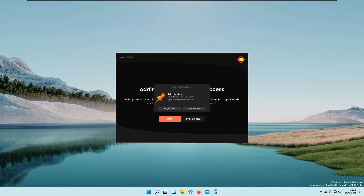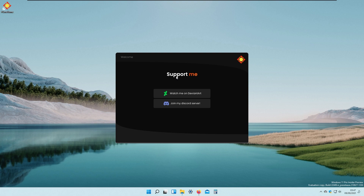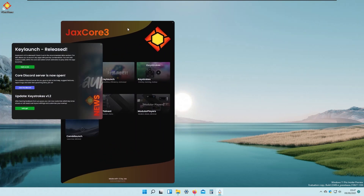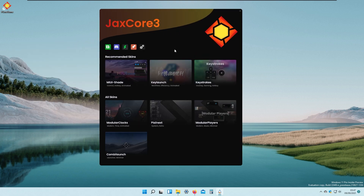This is the JAX Core launcher and it helps install all of its extensions or other skins for Rainmeter. We can add a shortcut here — I will add it to the program list and also to the desktop folder, then right-click and click Maybe Later. This Rainmeter skin also has a scalable menu and can automatically check for updates.